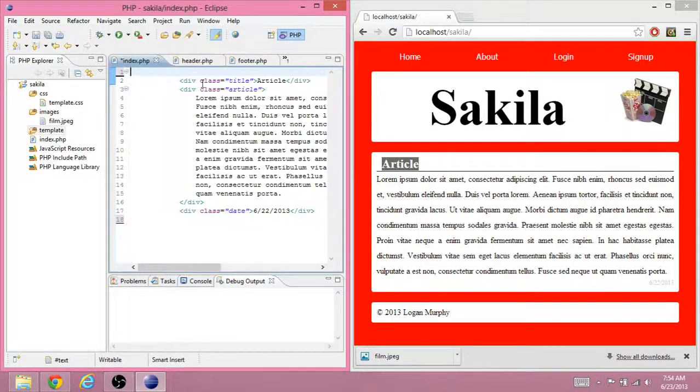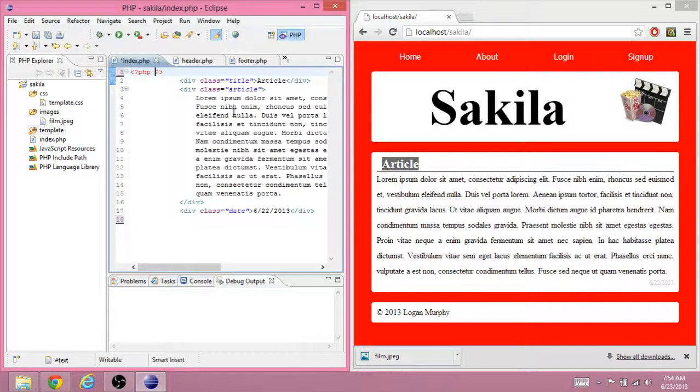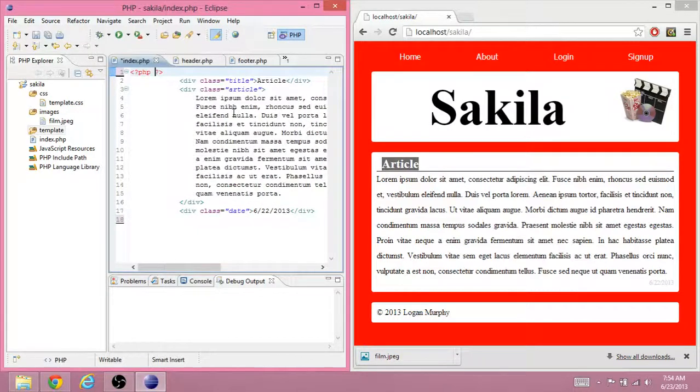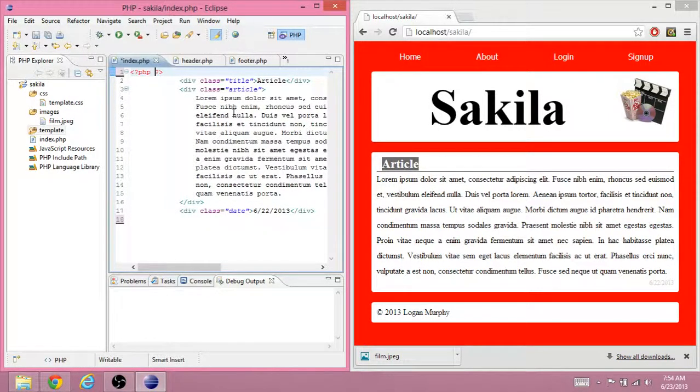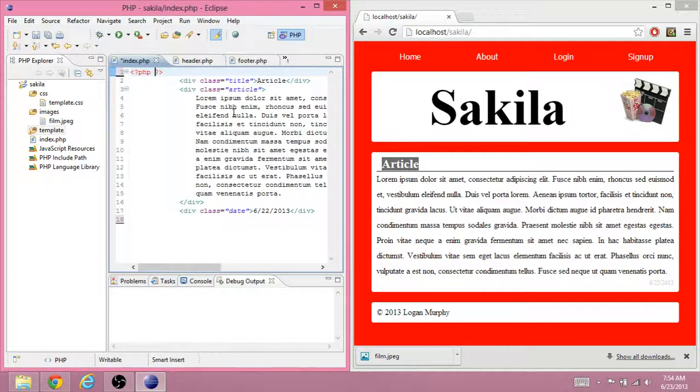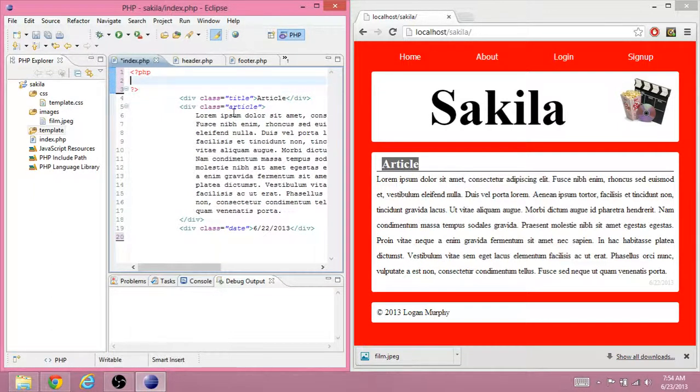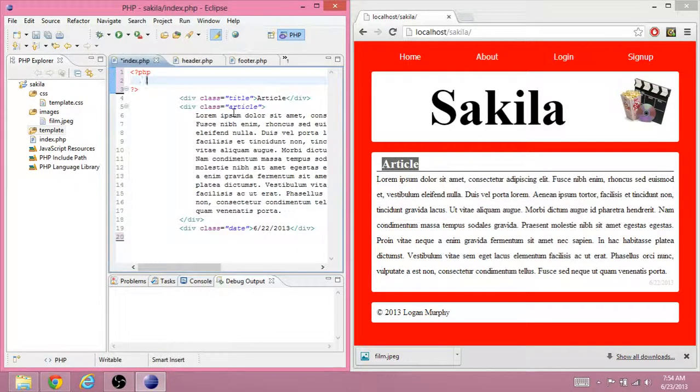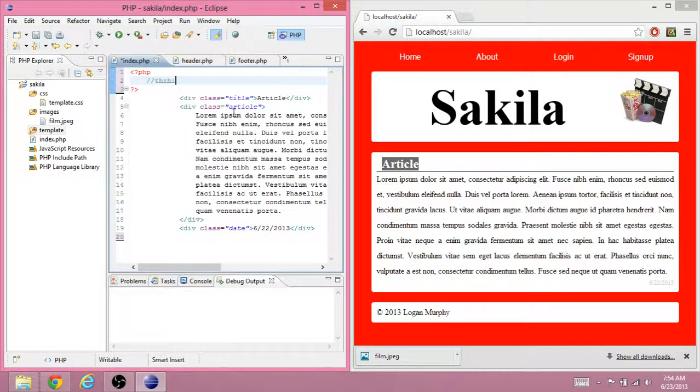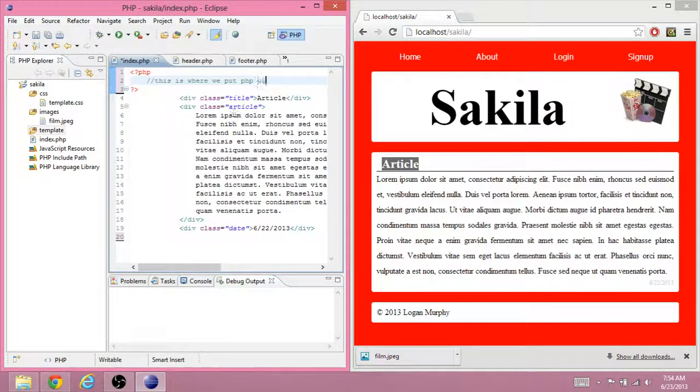So in order to do PHP, you do less than, question, PHP. Eclipse finished it for me. I just had to press less than question and it finished it for me. And this is where we put PHP code. And PHP comments, slash slash, this is where we put PHP code.